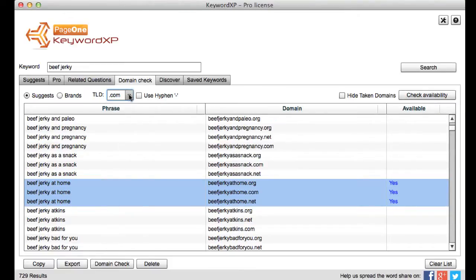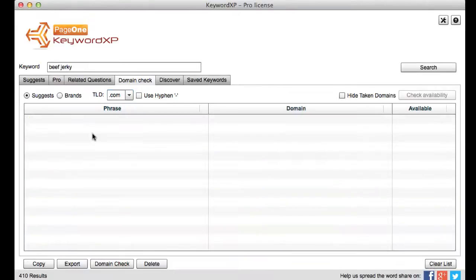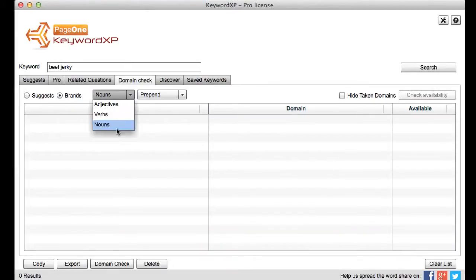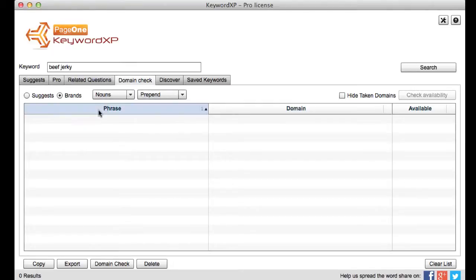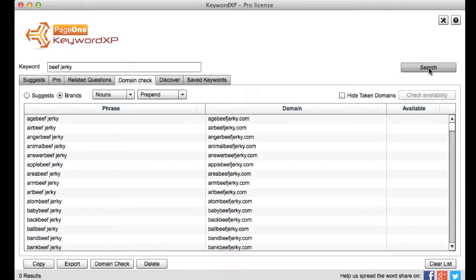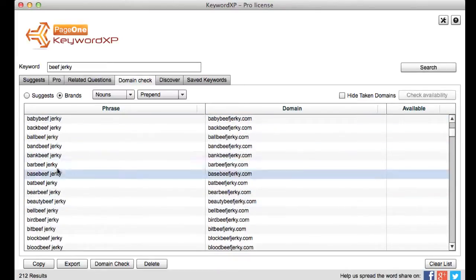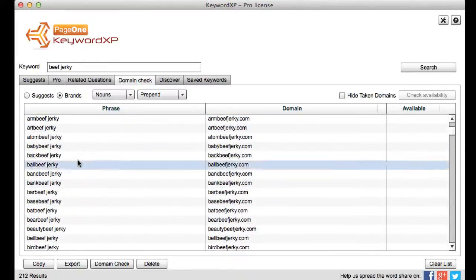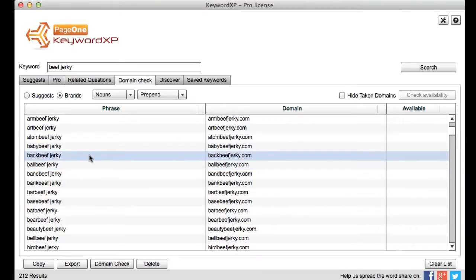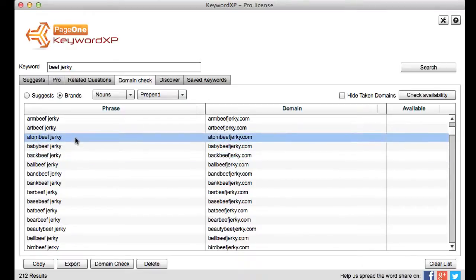But you know nowadays it's often good to create like brandable domains okay so let's stay with beef jerky. Let me clear my list and I'll switch over to branded domain search and here I can ask it to search over adjectives verbs and nouns and put them in front of or after the actual word. So if I say prepend and a noun for example and click on search then what it does now is it comes up with all these different types of phrases that could actually make really cool brandable domains. So for example atom beef jerky that might be quite cool.